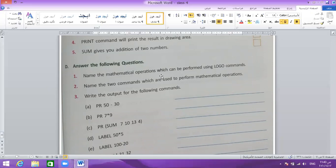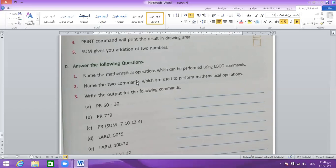Now the full-form questions. Question 1: name the mathematical operations which can be performed using Logo commands. The answer: print and label are the two commands. Question 2: name the two commands used to perform mathematical operations. The commands are sum and subtraction — but he only wants two: sum and subtraction.